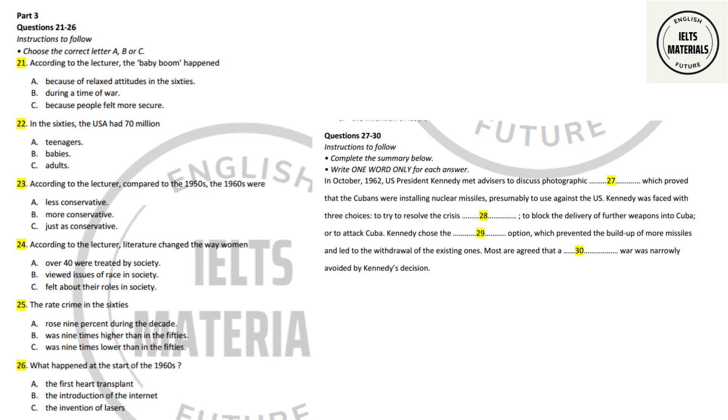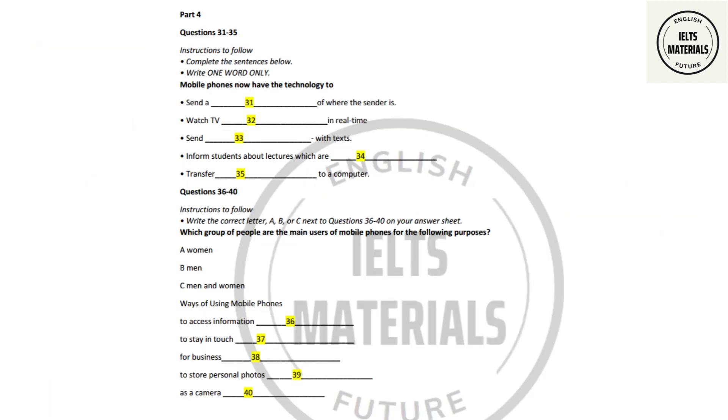Believing that the first option would end in failure, and that the third option would lead to war, it was the second option that Kennedy chose. In doing so, he succeeded in preventing the build-up of more missiles. The Soviet Union then withdrew the weapons from Cuba. Most historians agree that if Kennedy had acted differently, the episode would have led to a full-scale nuclear war between the United States and the Soviet Union. Millions would have died, and the world would have been changed beyond recognition. That is the end of Part 3. You now have half a minute to check your answers.